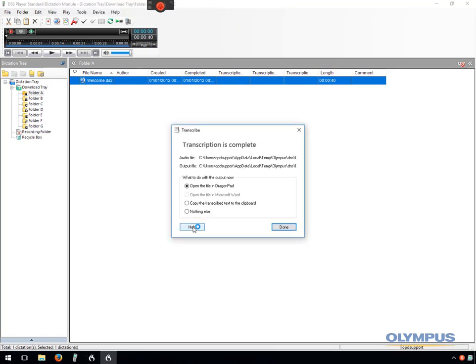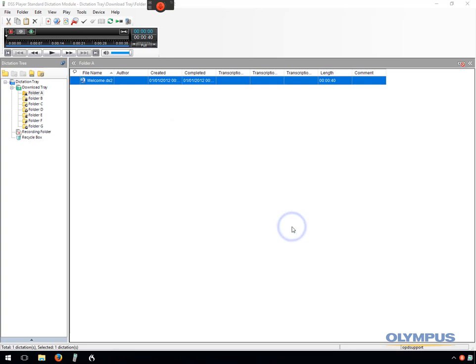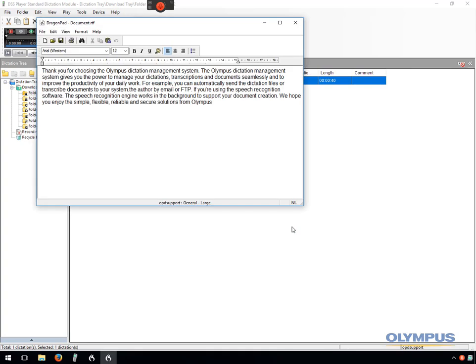Once Dragon has finished transcribing the file, it will display a prompt giving the option to open the file in DragonPad or copy the text to the clipboard.